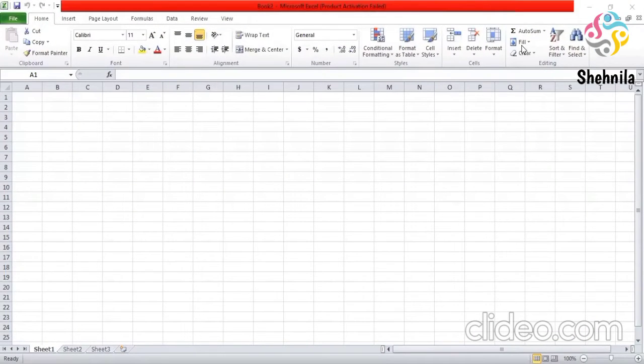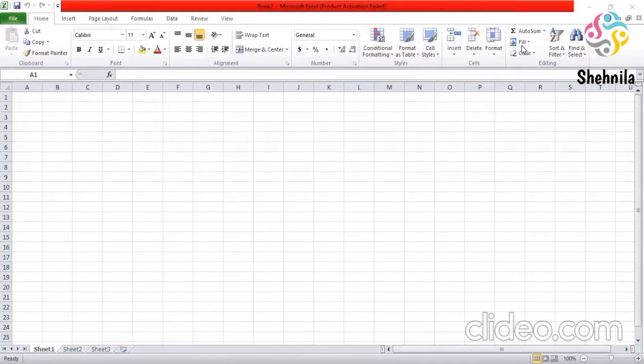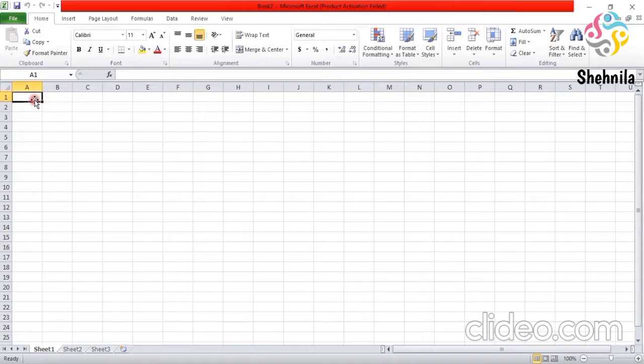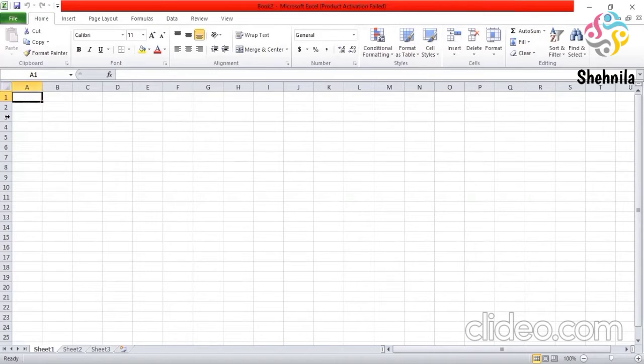Changing the active cell. Whenever you open a new worksheet, first cell is shown as the active cell. And you can change the active cell within the worksheet as per requirement. Now the active cell displays a thick border. You can see the thick border here.